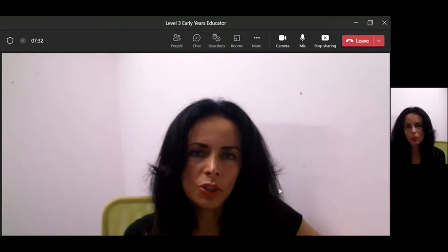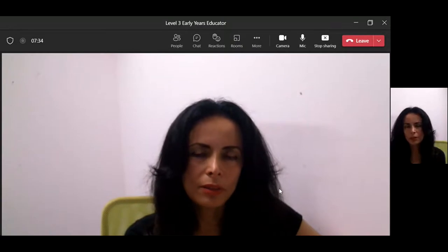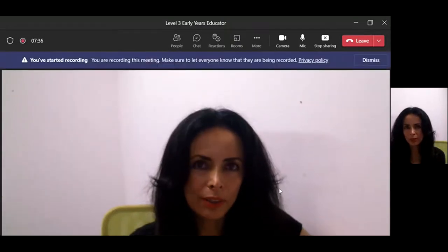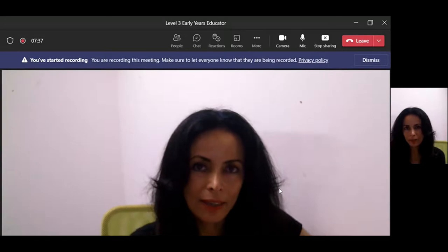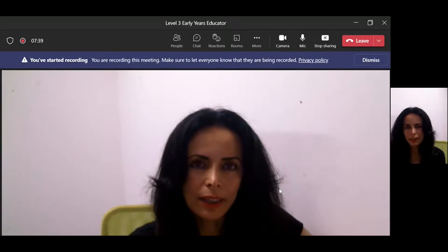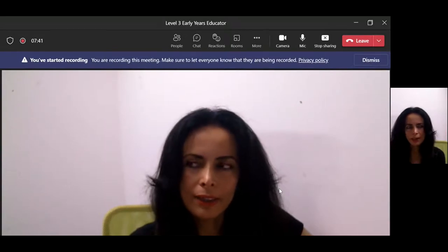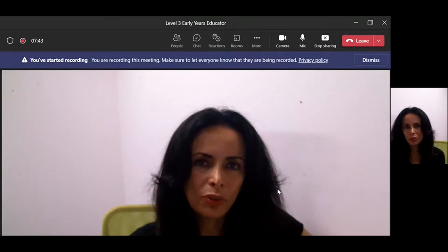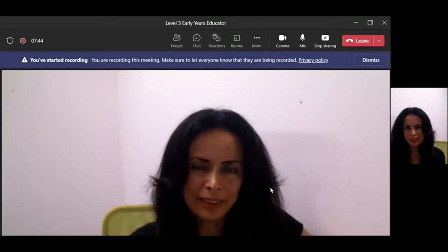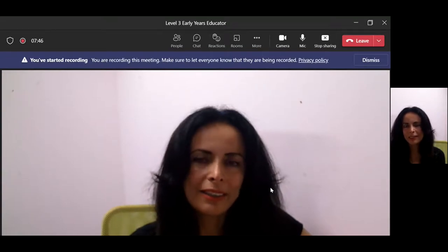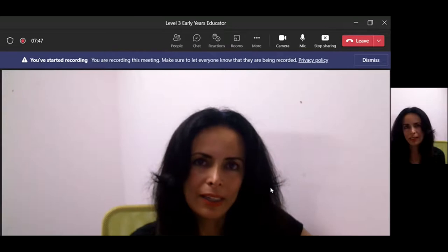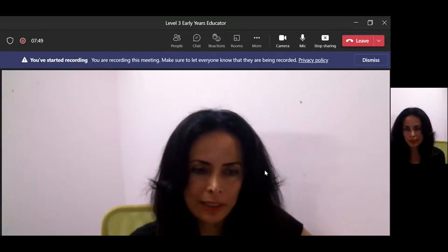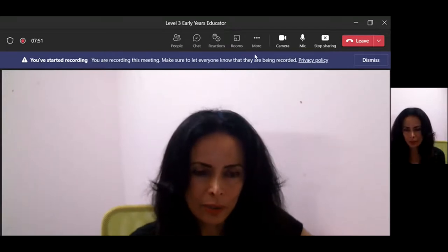Welcome. If you're studying child care with CACHE, I'm doing this for Level 3 child care, and it's all about the unit which most of you dread, which is Unit 315, the longitudinal studies. So let us get on with it.